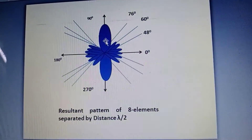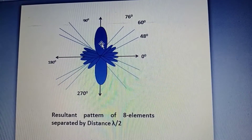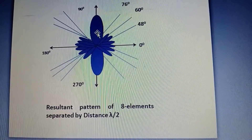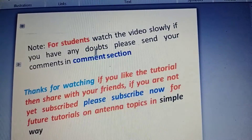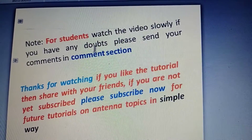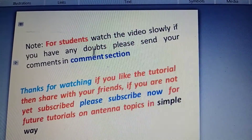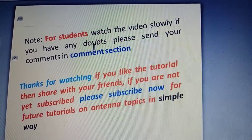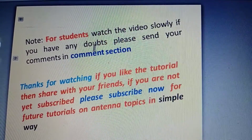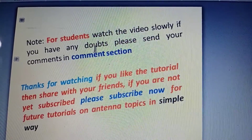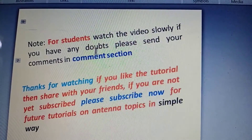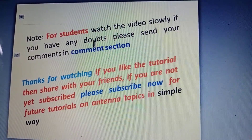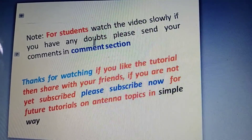This is how you can process and obtain the pattern multiplication of an eight-element point array where all elements are separated by lambda/2. Go through the calculation slowly and carefully — if you watch this carefully you'll become familiar with the pattern multiplication method. Thanks for watching; share with your friends if it was helpful, and put any comments in the comment box.